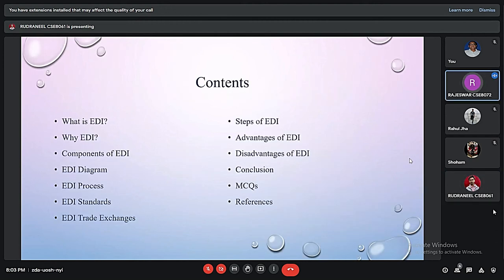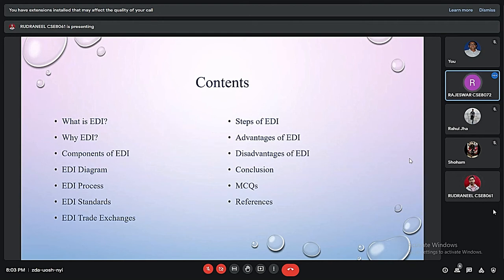In this presentation we are going to discuss the following: what is EDI, why we need it, the components of EDI, the EDI diagram, its processes and standards, EDI's trade exchange, steps of EDI, its advantages and disadvantages, followed by conclusions, MCQs and references.